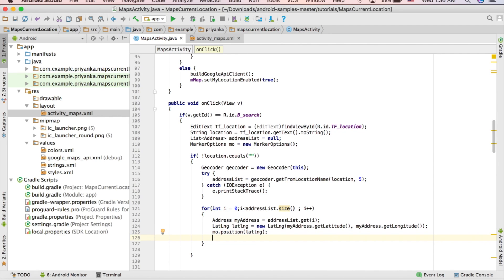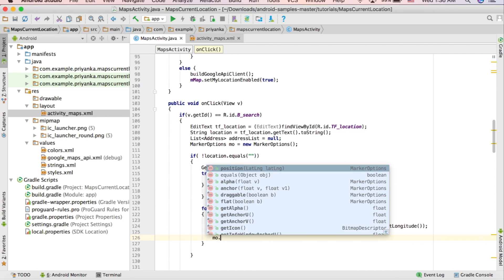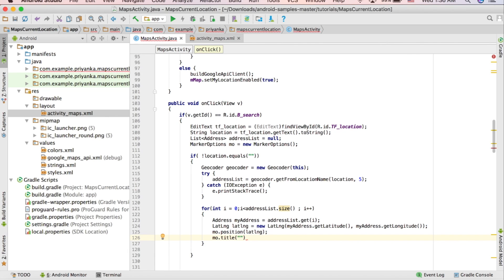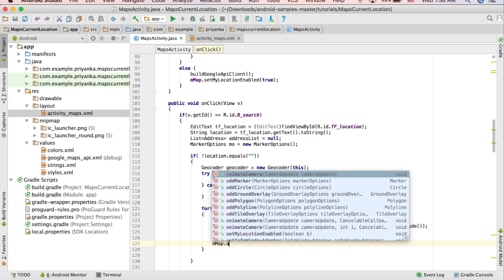I'm not going to add a title, but you can add it like this: mo.title() and write anything you want, like 'Your Search Result'. You can also set an icon, but I'll leave it as the default icon. Then add this marker to the map: mMap.addMarker(mo).